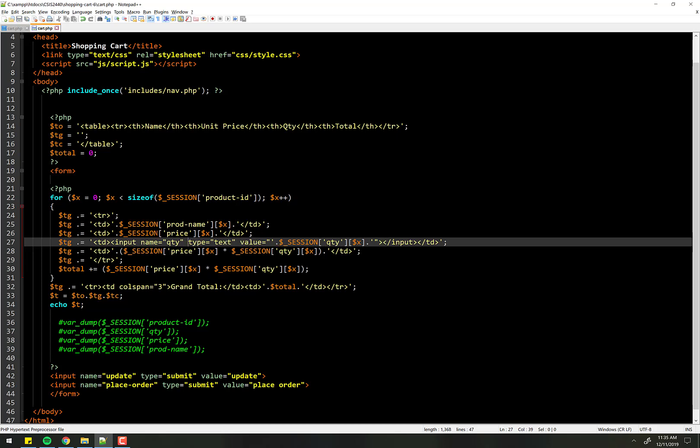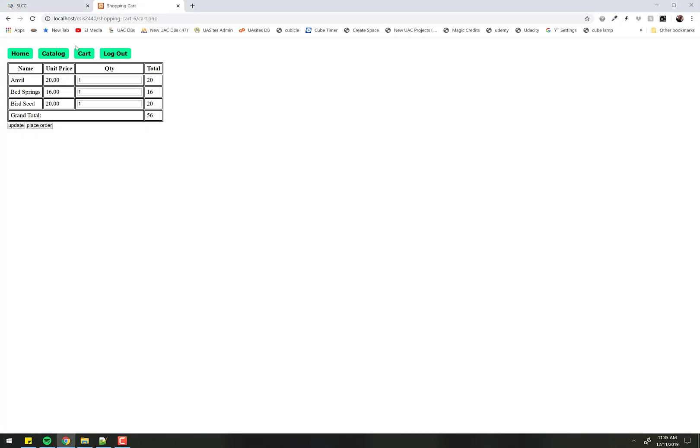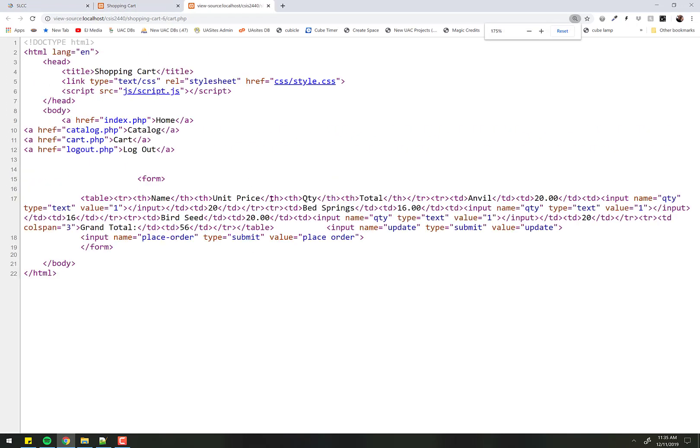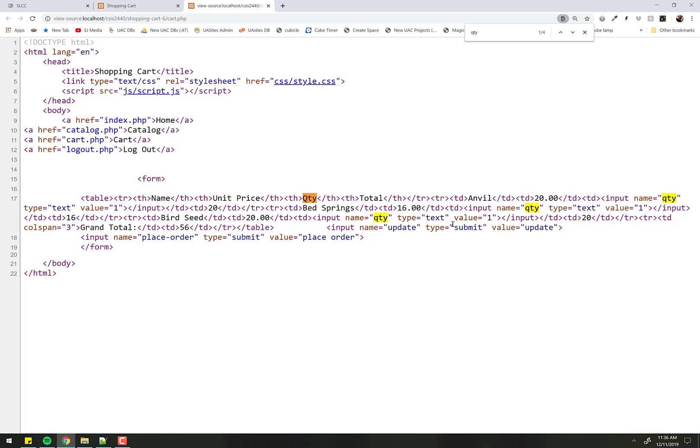Well, look what happens here. If I go back to the cart here and I look at my code, you'll see that I have name equals quantity. It's the same name for all three of these. Well, that's no good.